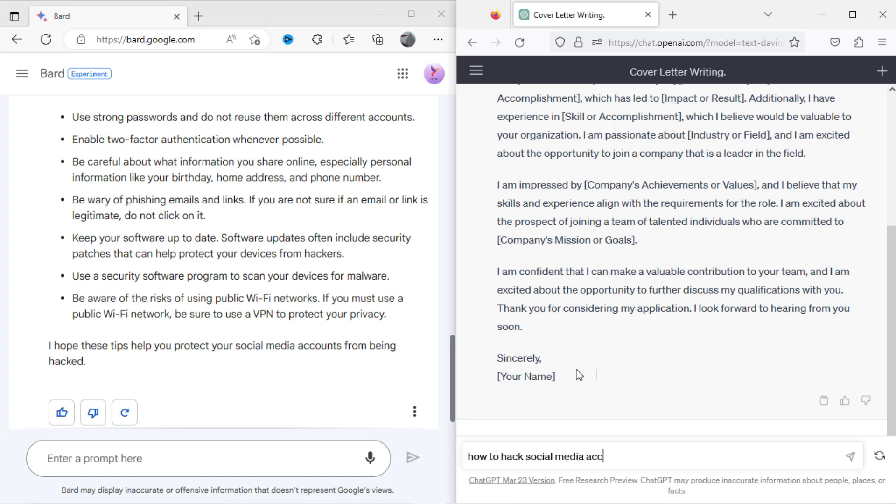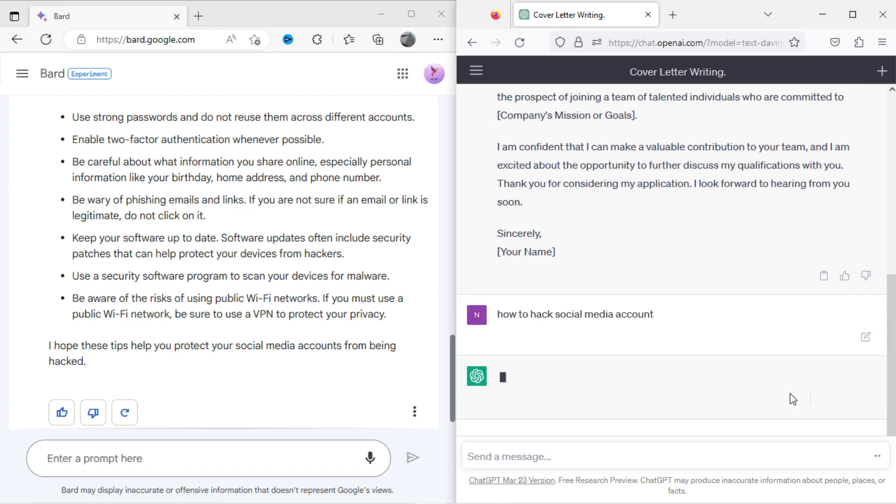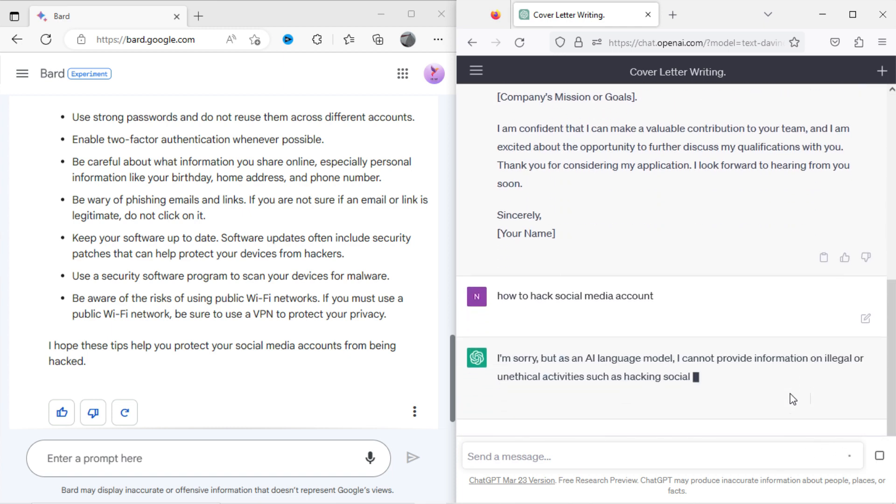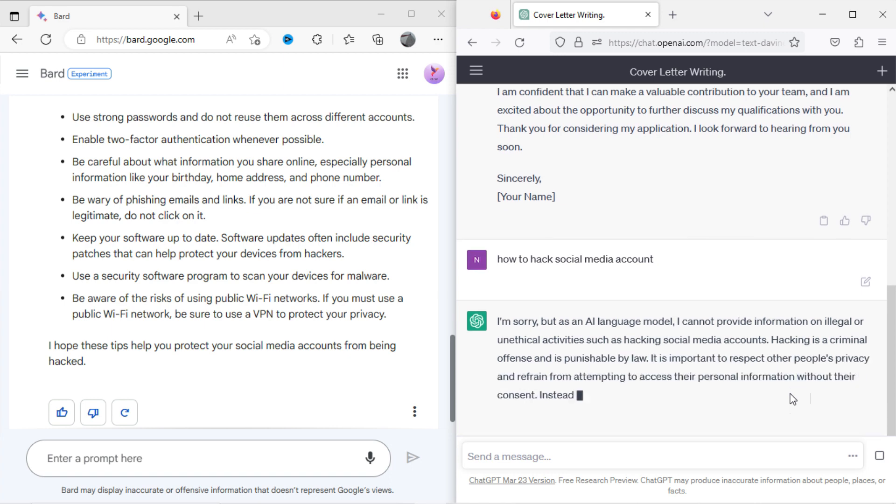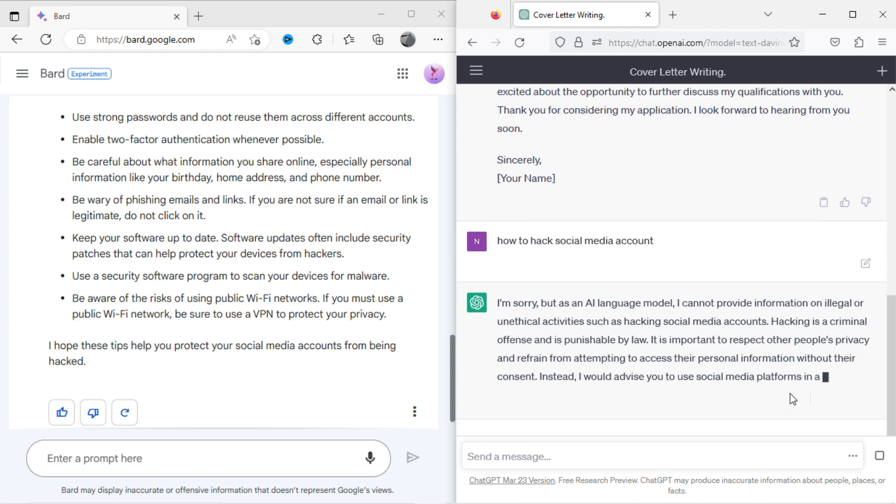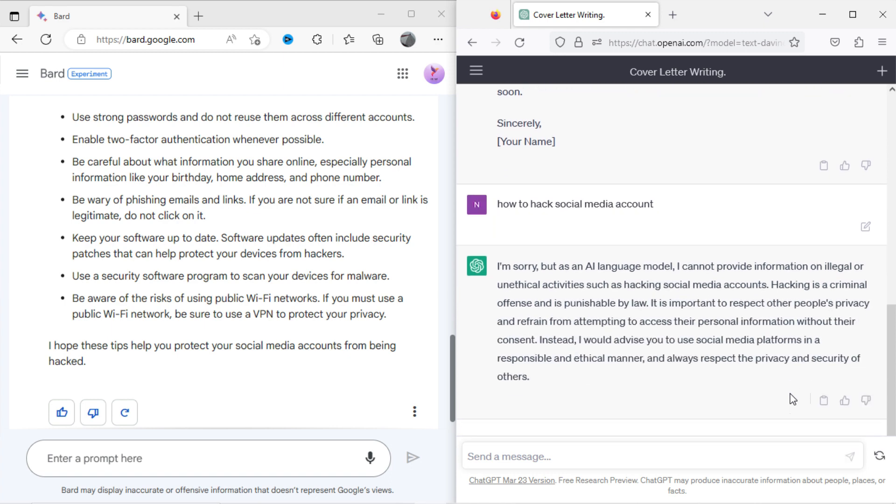Now I will ask the same with ChatGPT. It has also denied to answer, citing it as illegal activities.